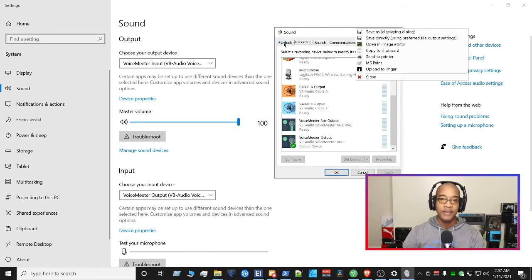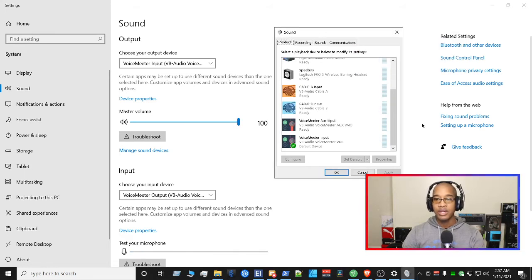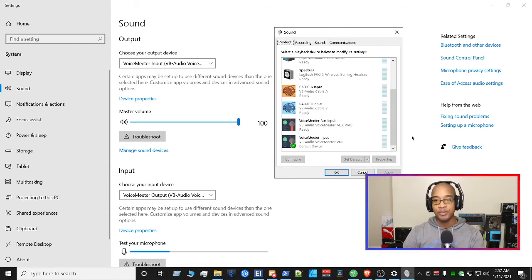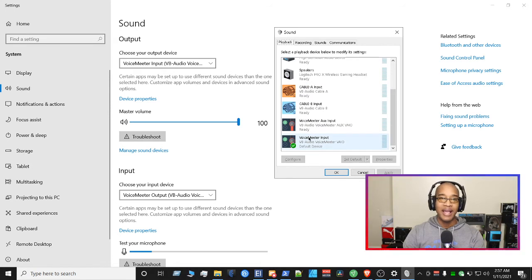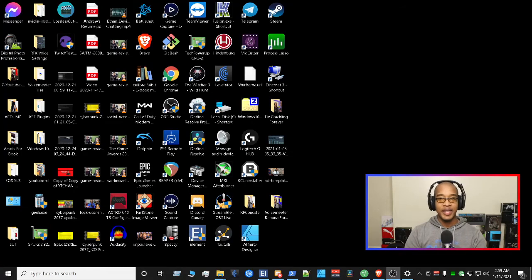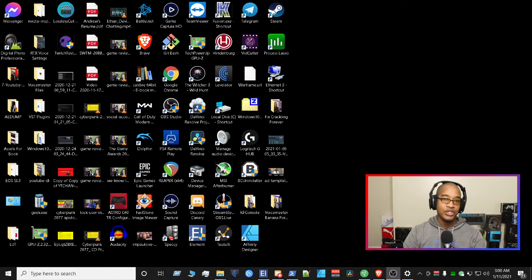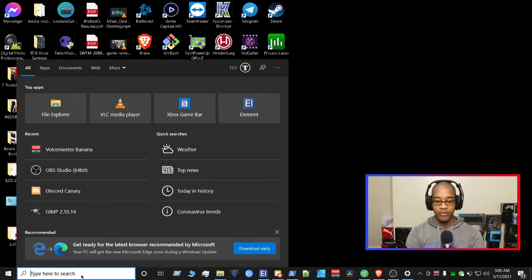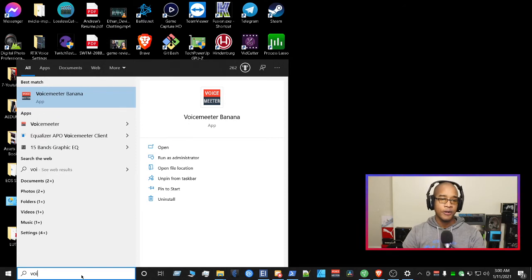That way, if I ever lose my settings for Voicemeeter, I can just go back to the picture and look at exactly what I have, so I always remember those settings. Now that we've done the input and output setup for Voicemeeter Banana, let's go ahead and do the actual program configuration. Start typing 'voice' in your taskbar and you can either open it regularly or run it as administrator.